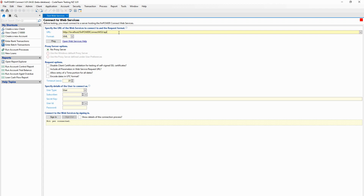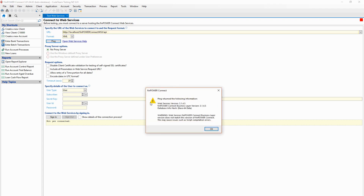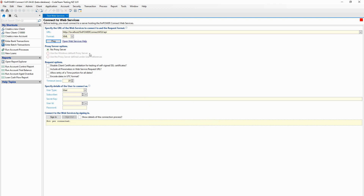For the web admin we were looking at /web-admin, the web administration facility. But when actually using the web services we use /API. We can ping to check that those web services respond, which is just to double-check everything is working. Then we can see those features reflected, and there's a list of authentication user types we can choose - we can choose to authenticate as a client, as a user, or as a web administrator.